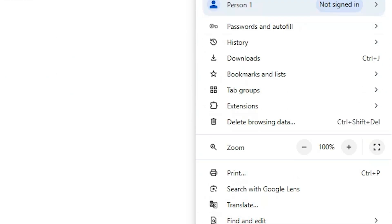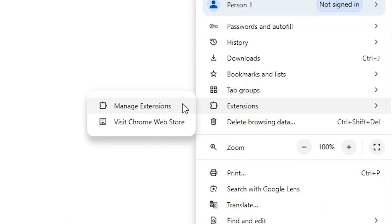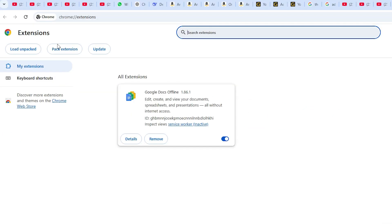Scroll down and find Extensions. Go to Extensions, then click on Manage Extensions. Here we find there is no IDM extension or Internet Download Manager extension. This is our problem and we are going to the solution part.